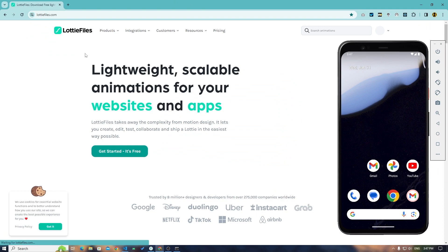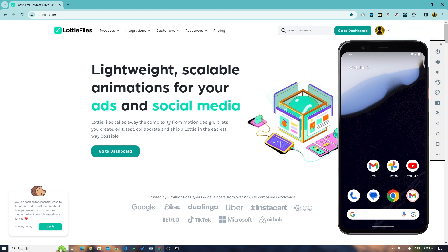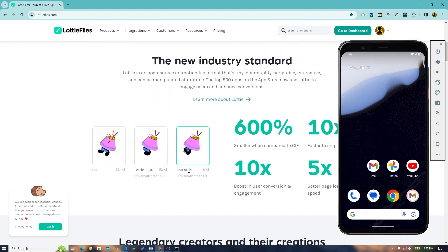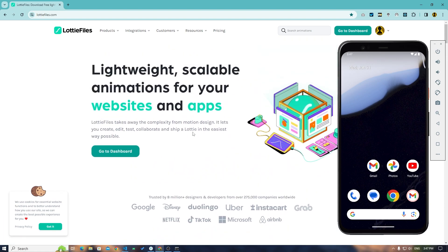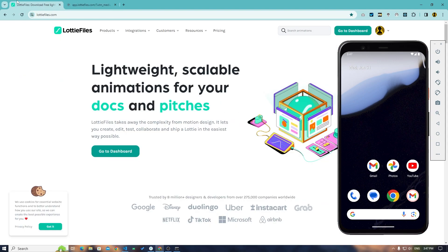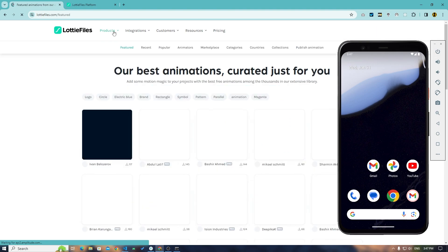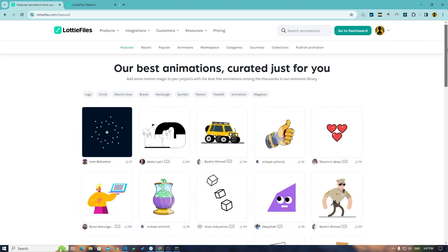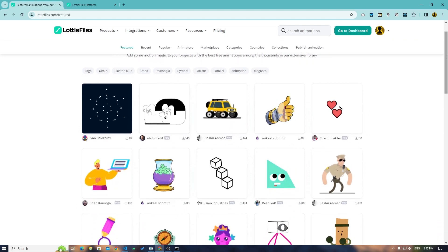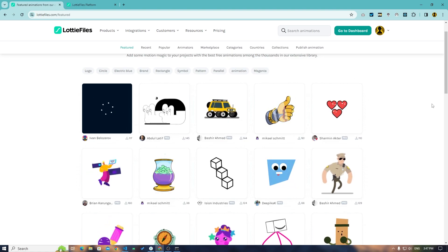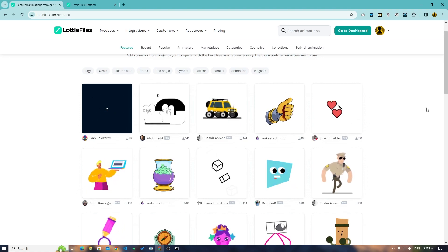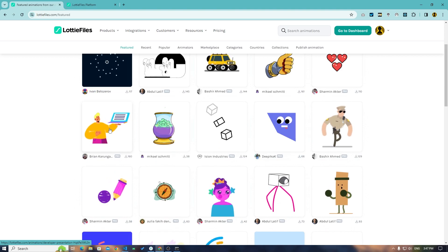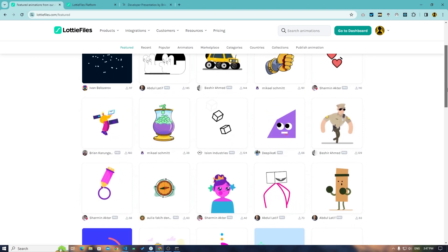Choose an animation so that we could use that just for the demonstration purpose. Let's see what we can find here. Products, animations, free animations. Let me just minimize the simulator and let's choose this animation. It will be perfect for us.